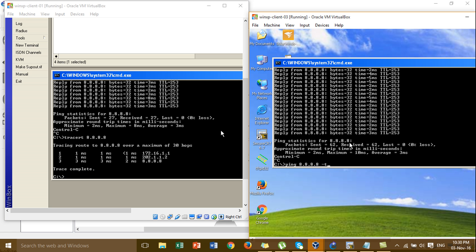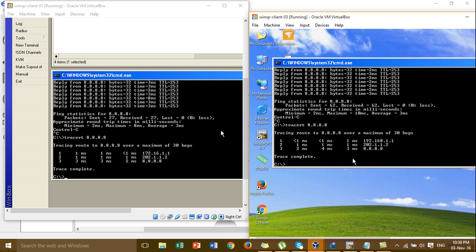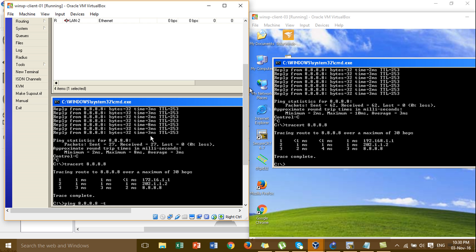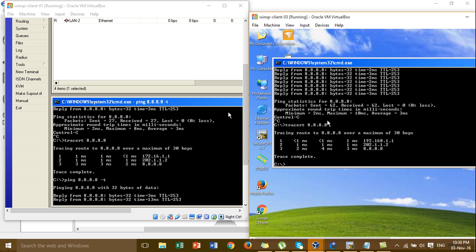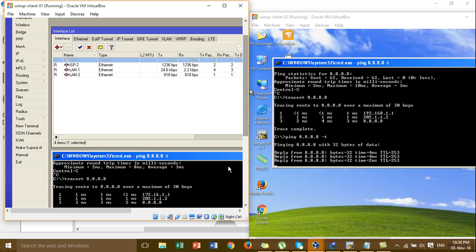I also run a traceroute from LAN2 to the internet. You can see that traffic from both LAN1 and LAN2 is now going to ISP2 because ISP1 is down. Then I ping again and bring ISP1 back up.